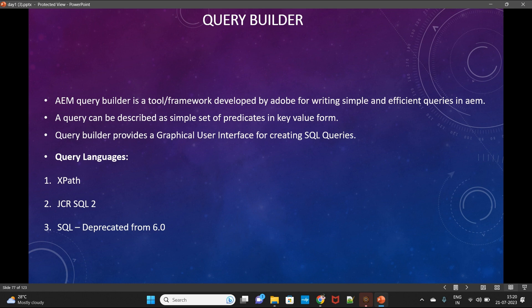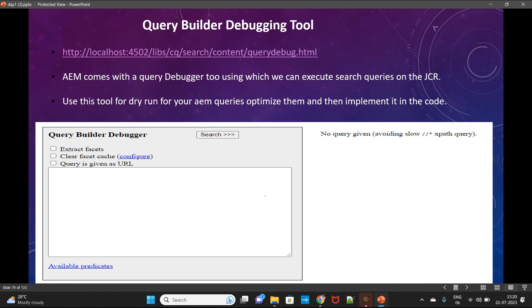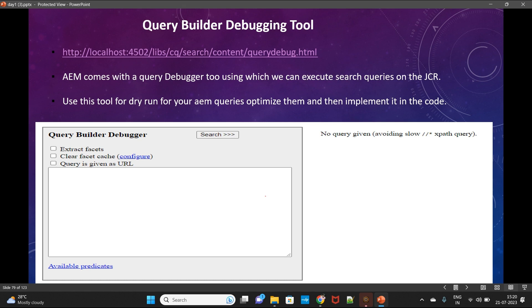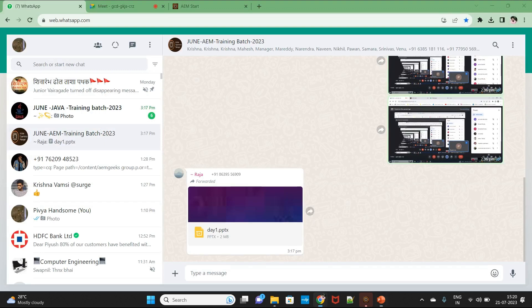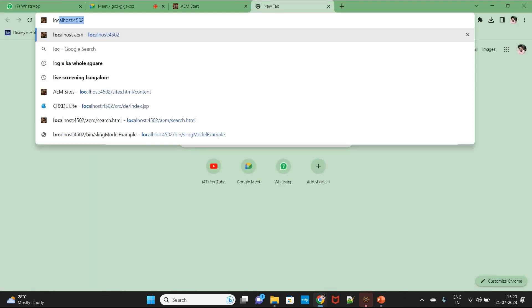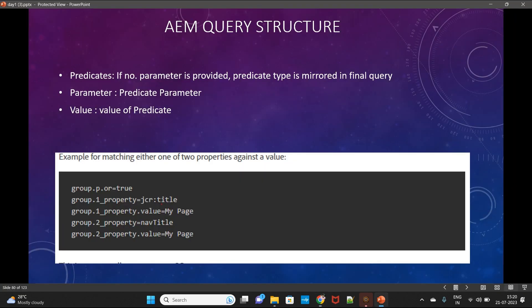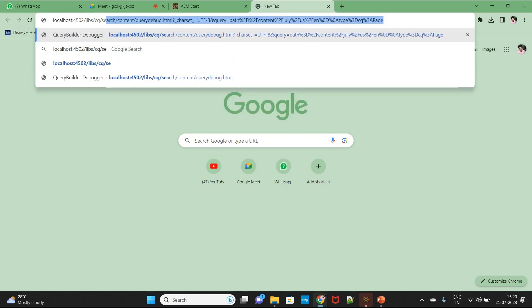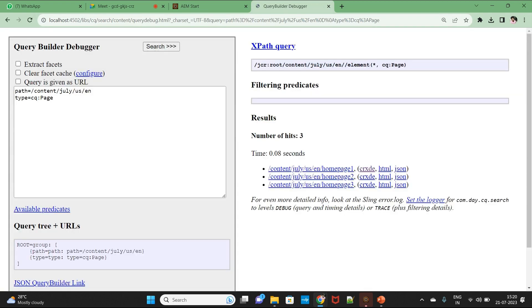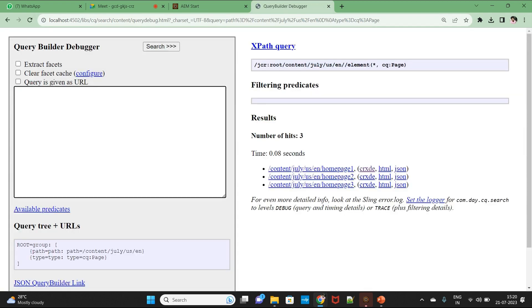For writing queries we use the Query Builder API, and Adobe has provided an interface where you can try and execute queries to check if they are working. To access it, type this path: http://localhost:4502/libs/cq/search/content/querydebug.html. Once you hit enter, you'll get the Query Builder GUI for writing queries.